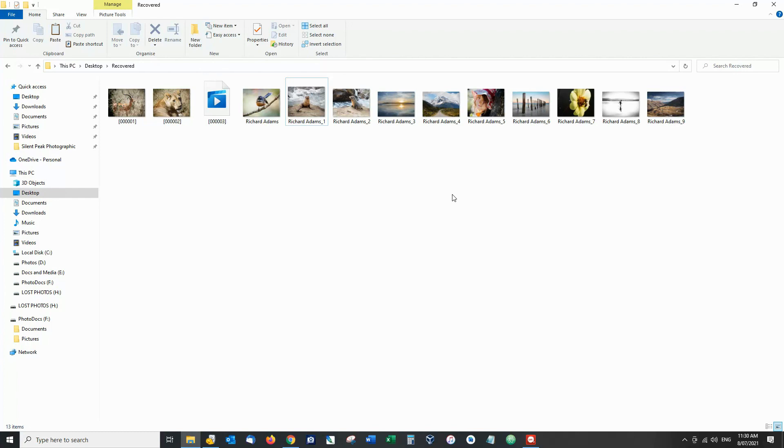Now this is Richard from SilentPeak I really hope that's helpful if you have any questions please comment below I'll also be writing this up on my blog at SilentPeak Photo.